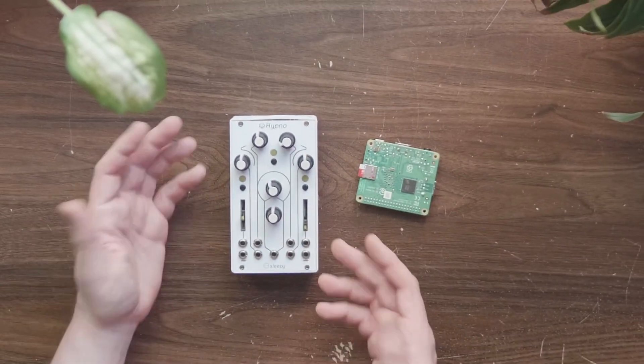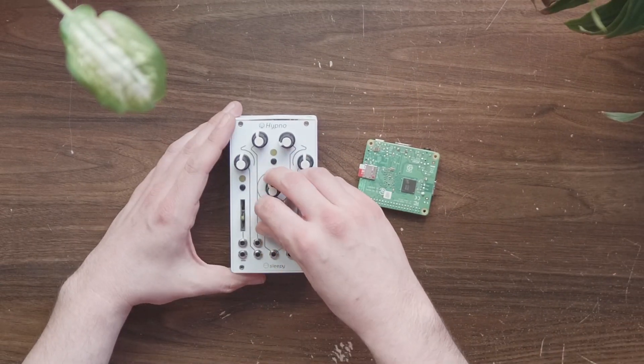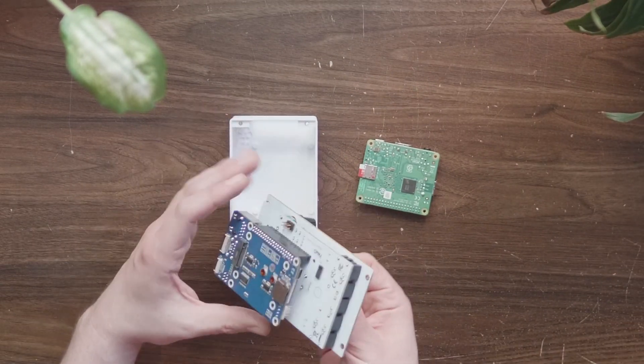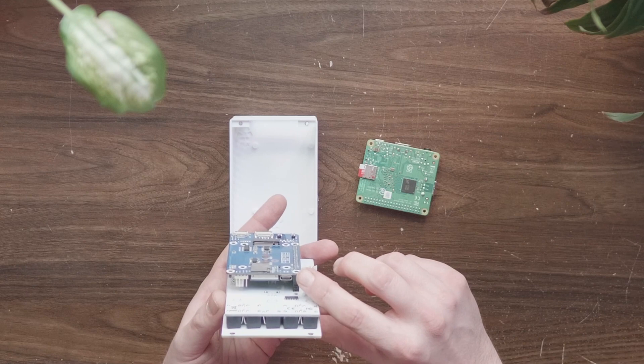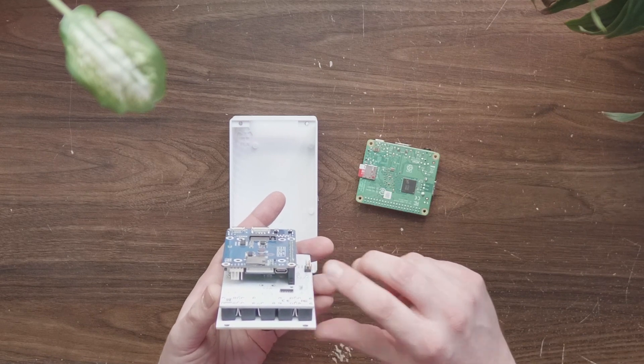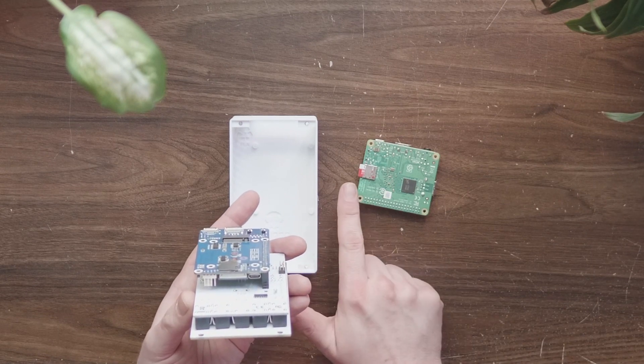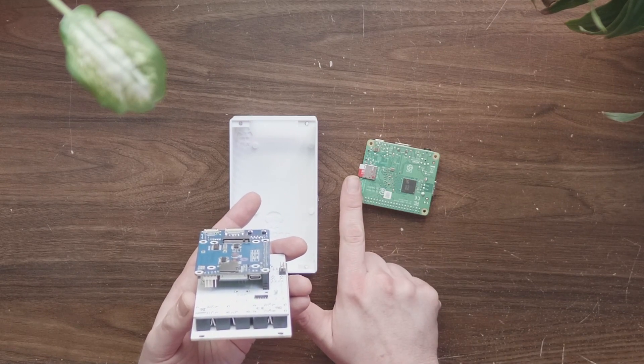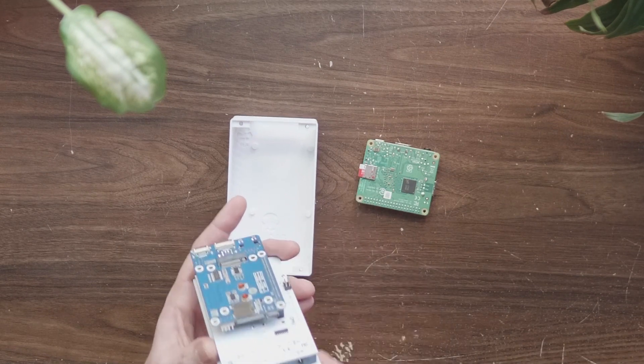Now remove your Hypno from its case. You'll either need to update the Pi directly or with the memory card, depending on the model of Hypno that you're using.